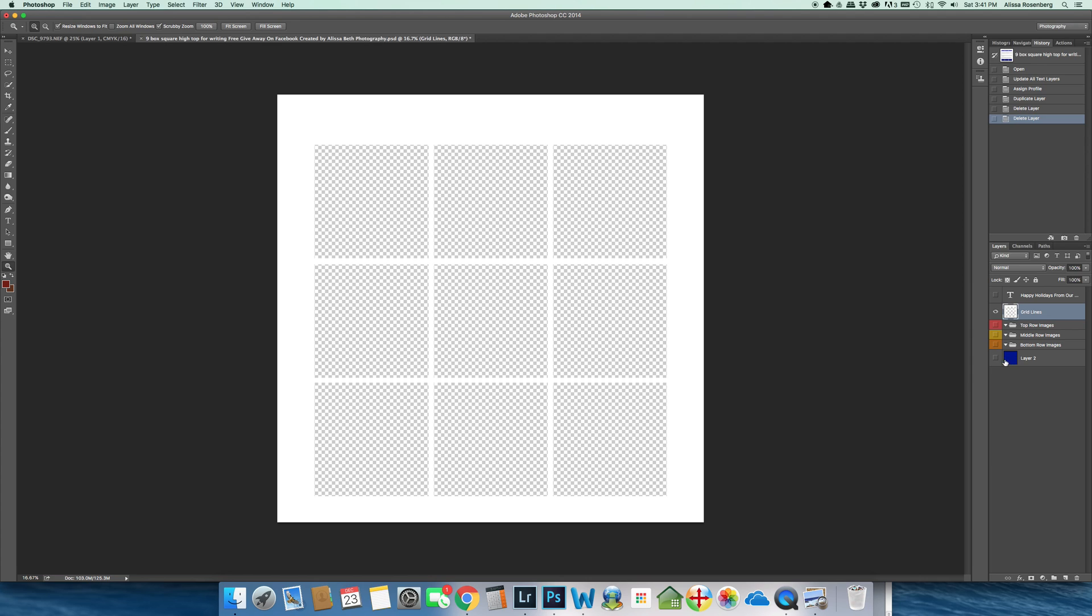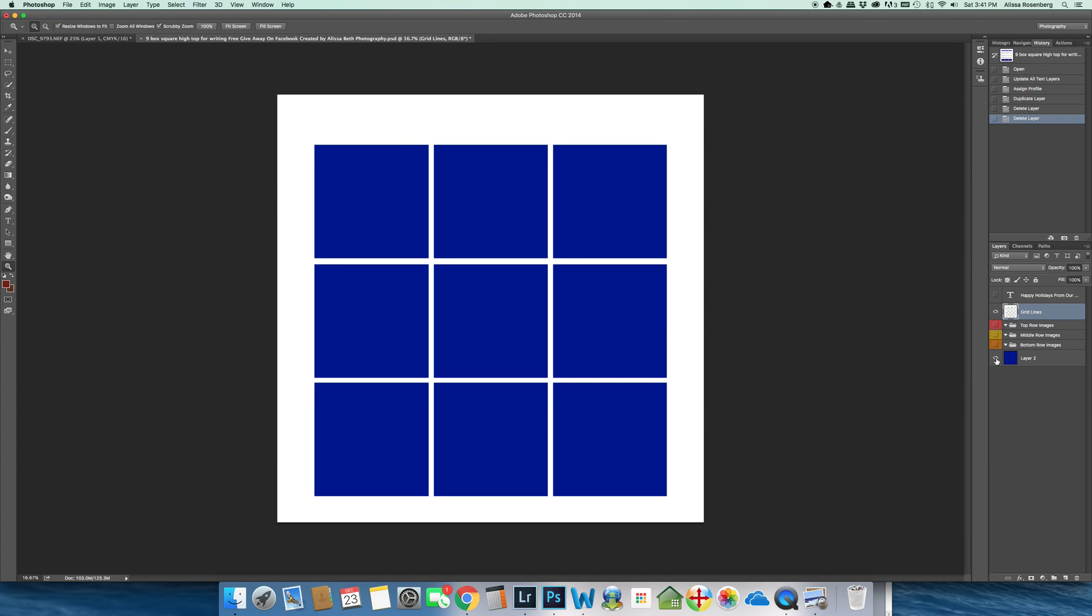The bottom layer, that bright blue layer, is really just a holding layer. That's just to illustrate where the pictures will go. You don't really need that layer.